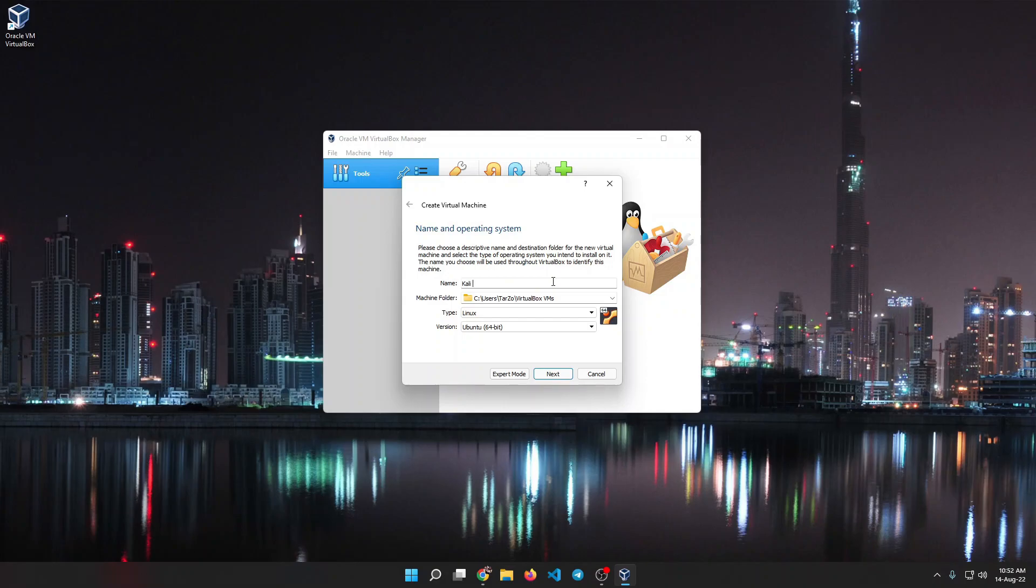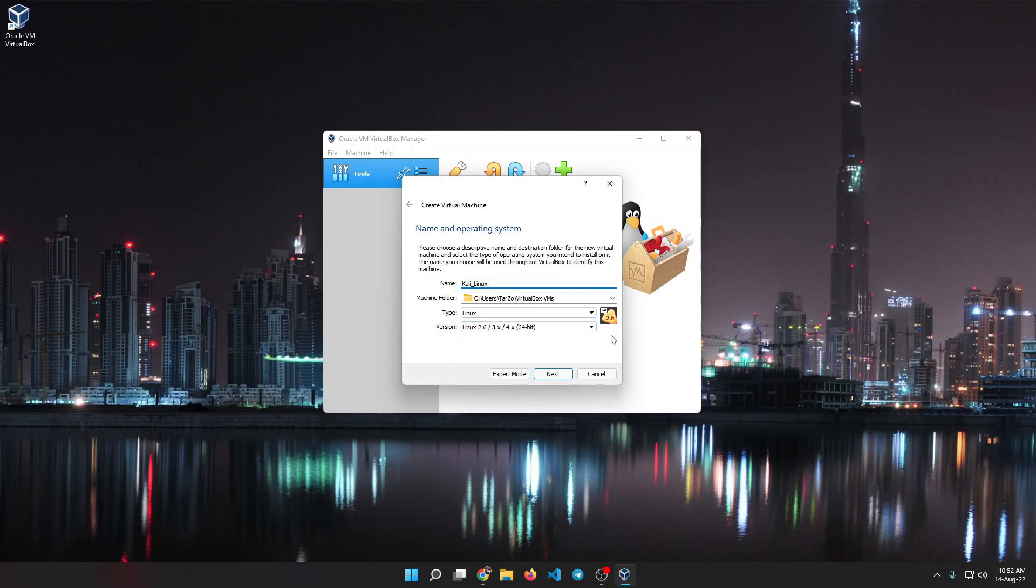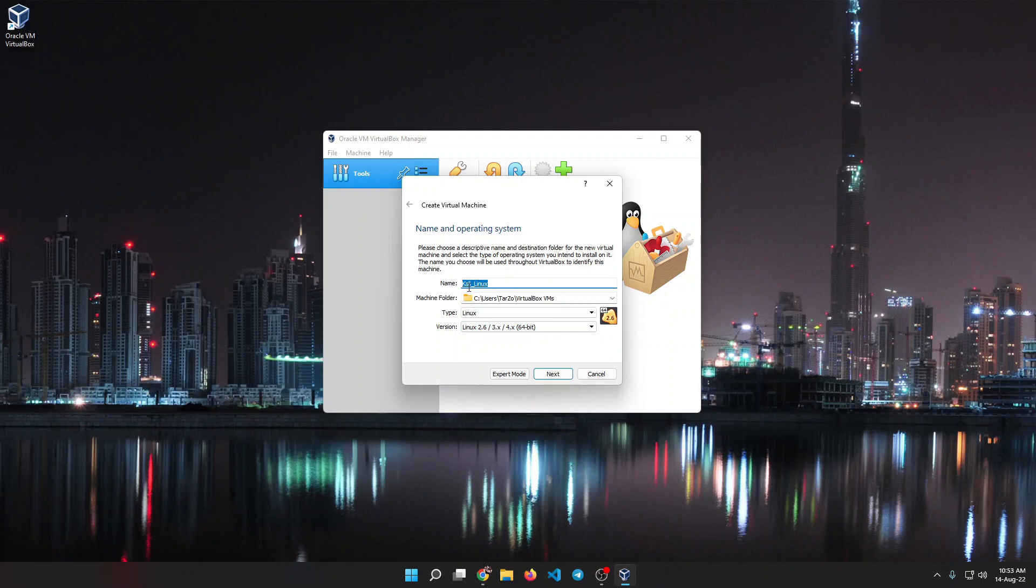VirtualBox has a really cool feature. If you type a name, as you can see I'm typing Kali Linux, and it should automatically detect what type of Linux you are choosing. As you can see, it detected and selected for us. Most cases it should be easy, it should select, but if it doesn't you can manually select what you want to install.